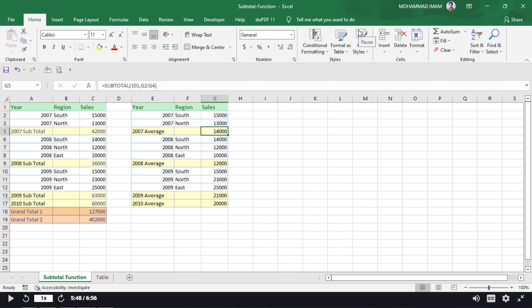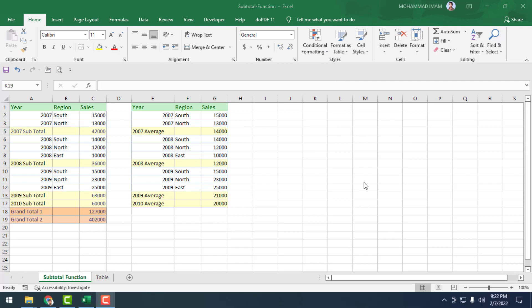In this tutorial we have learned a special kind of SUBTOTAL function. In the next lesson we will learn how to use formulas in a table. Thank you very much — we will see you in the next lesson.